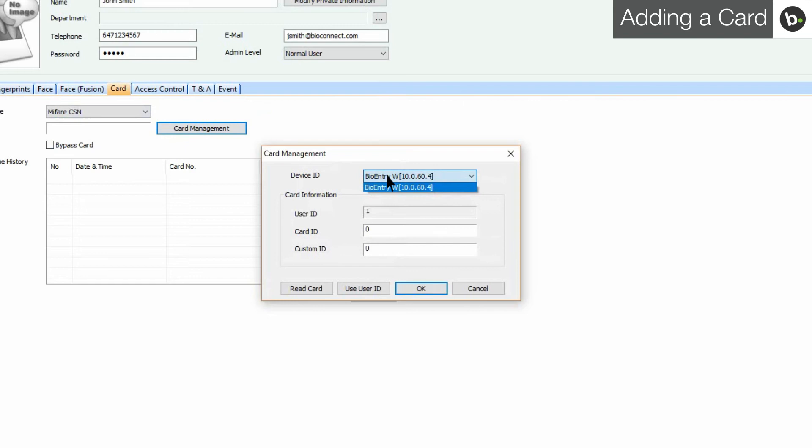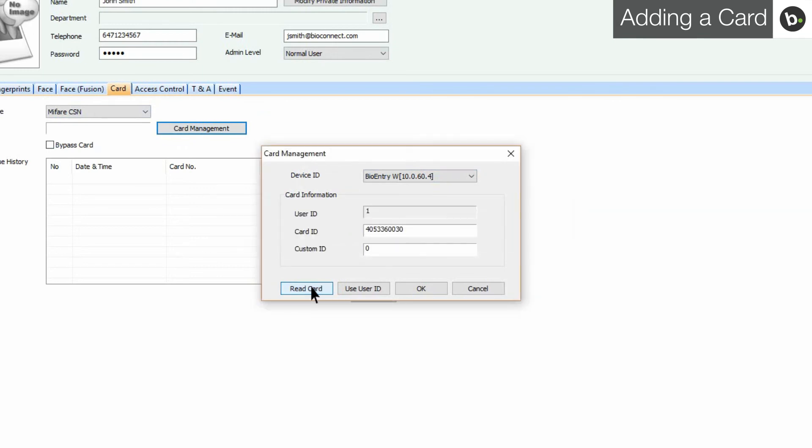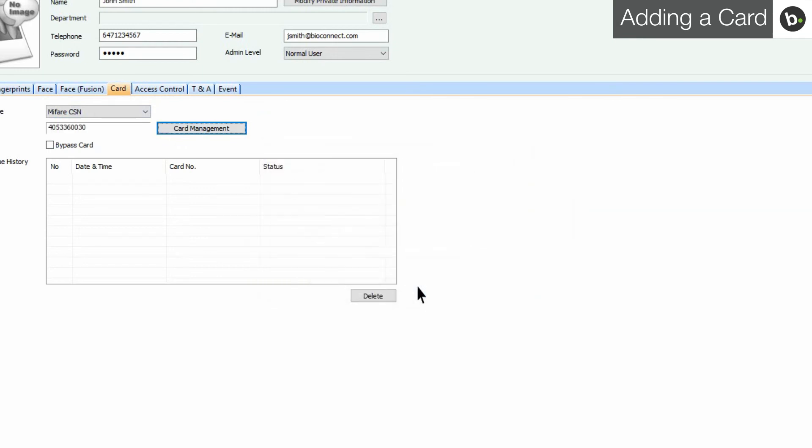Ensure that the Wiegand settings of the device match that of your card, or the device won't be able to read it. Click Read Card and place your card near the reader. Once the card has been read, click OK.